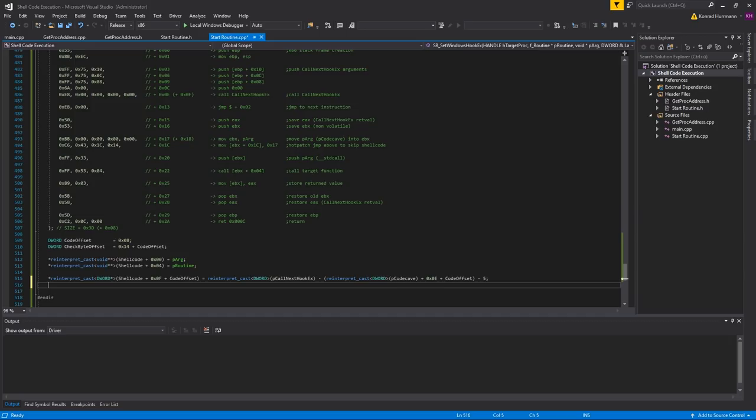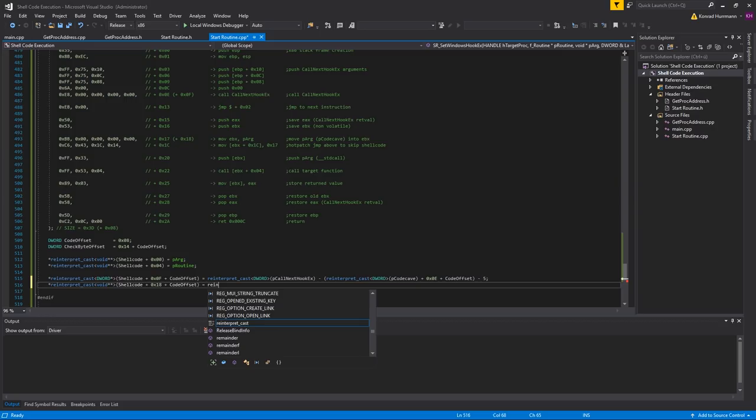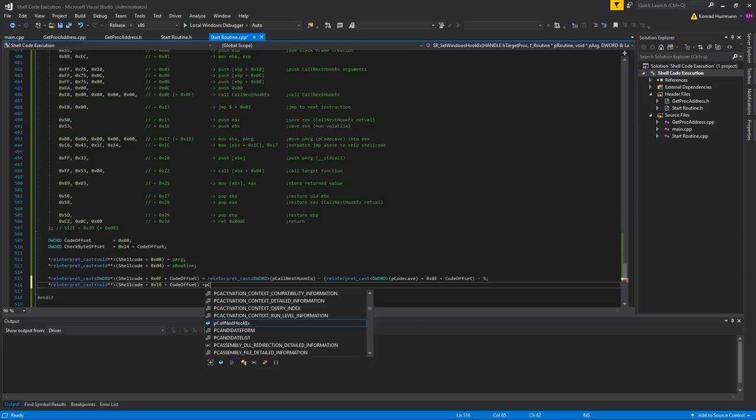And last but not least, let's also patch the loading of pRc. This will be another double void pointer at shellcode plus offset 0x18 plus codeOffset, and set this equal to pCodeCave. That should be it for our shellcoding.